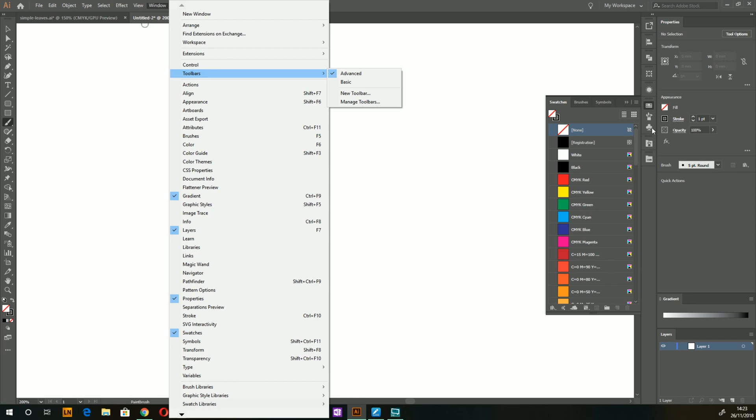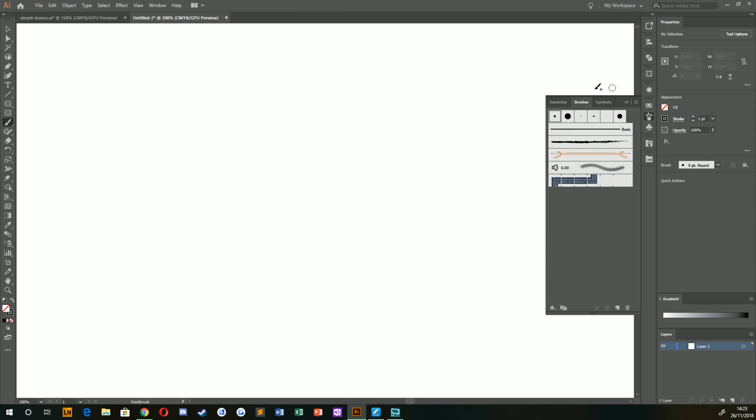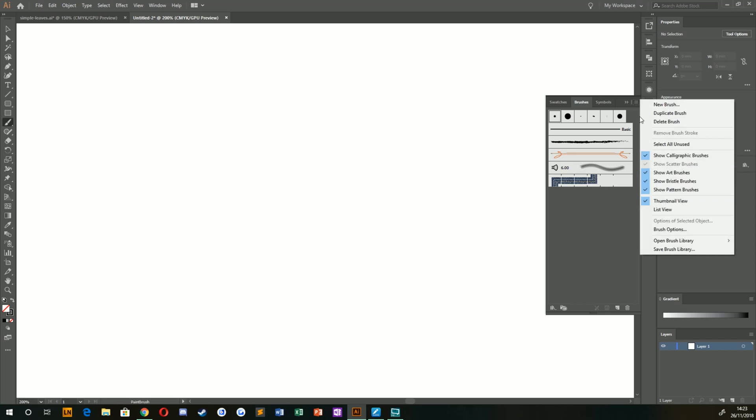What I'm going to do is go to my brushes palette here and go to this little burger menu on the right hand side. You can see that you've got things like show all different types of brushes. Make sure that those are all selected.